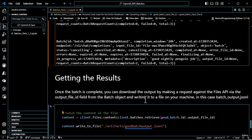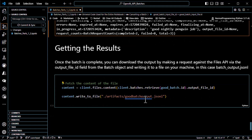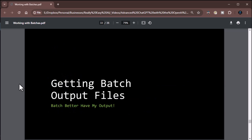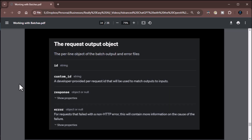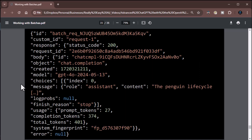Now let's talk about getting batch output files. Input files have a required format, and output files will have a specific format as well: an ID, a custom ID so you can track and map back to your input, the response, and any non-HTTP errors that may have occurred.